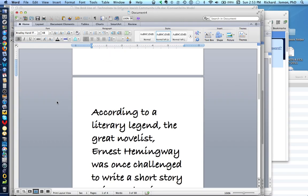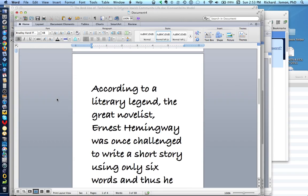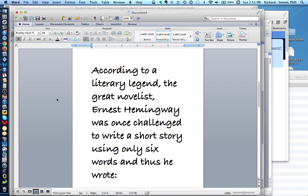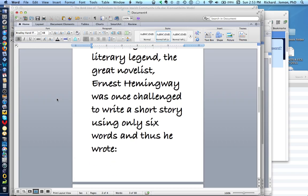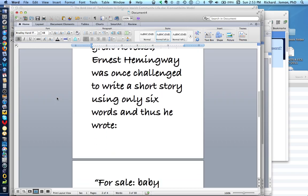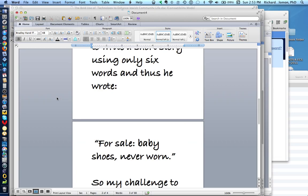Now, according to a literary legend, the great novelist Ernest Hemingway was once challenged to write a short story using only six words, and thus he wrote this short story: For Sale, Baby Shoes, Never Worn.